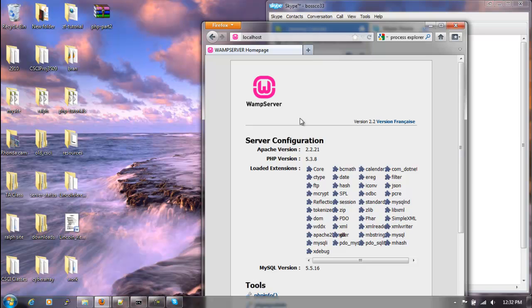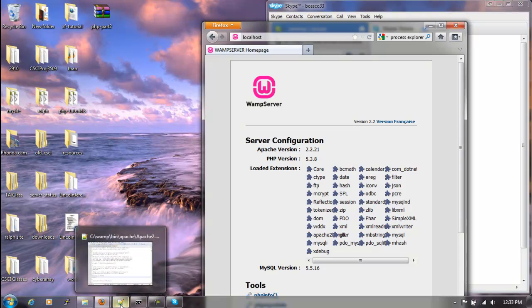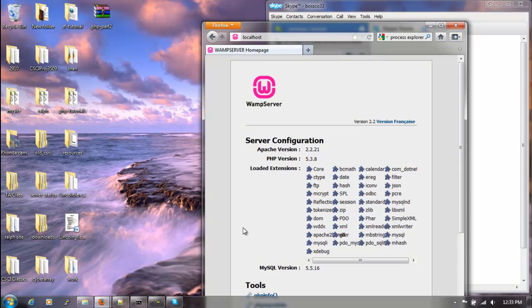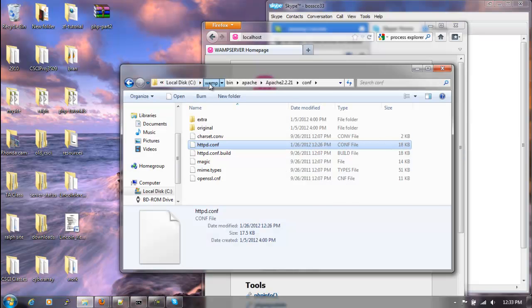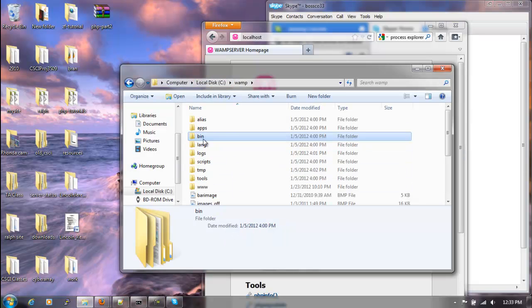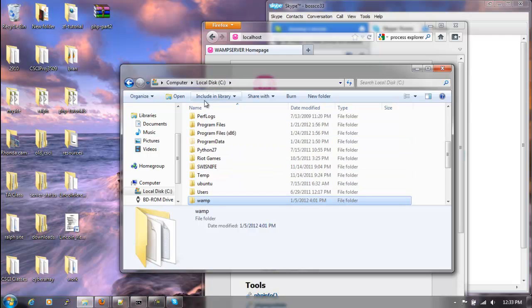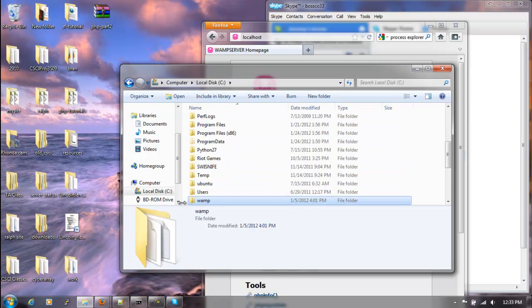Now if these steps don't work for some reason, we could actually edit the Apache conf file, and that's located in the WAMP directory. Well excuse me, so we will navigate there.